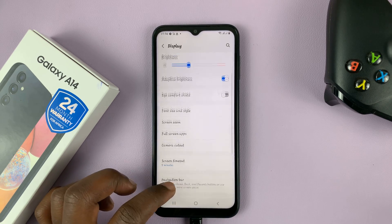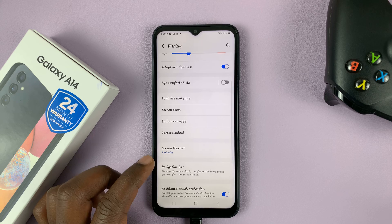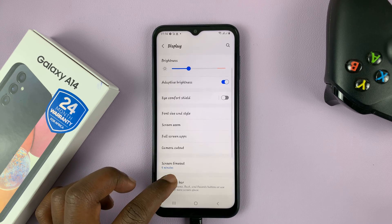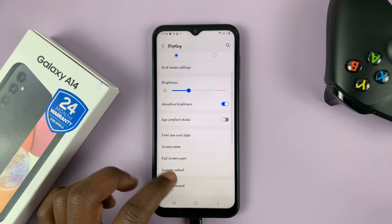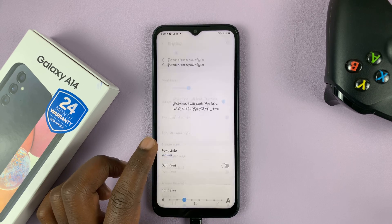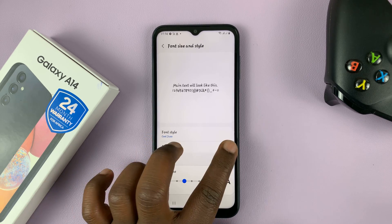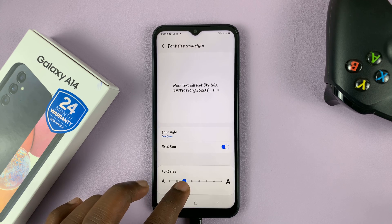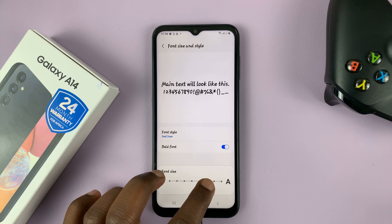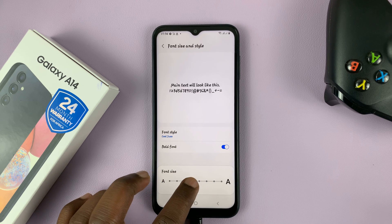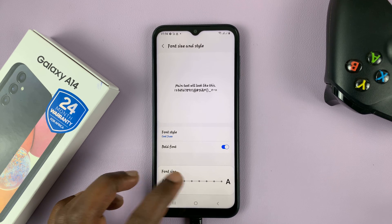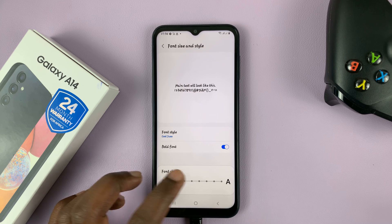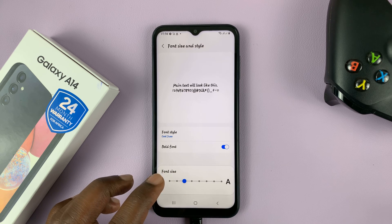And that's basically how to change the font size and font style on your Samsung Galaxy A14. Thanks for watching. Leave your comments and questions down below, and good luck.